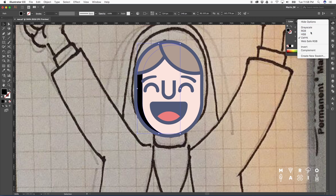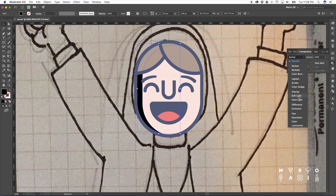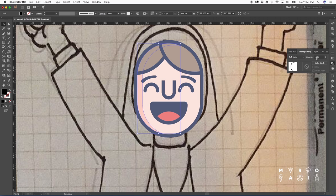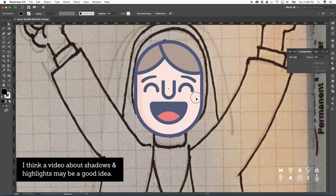For shadows, I like to use the color black. I just change it to overlay or soft light or even multiply depending on the color and bring the opacity down.